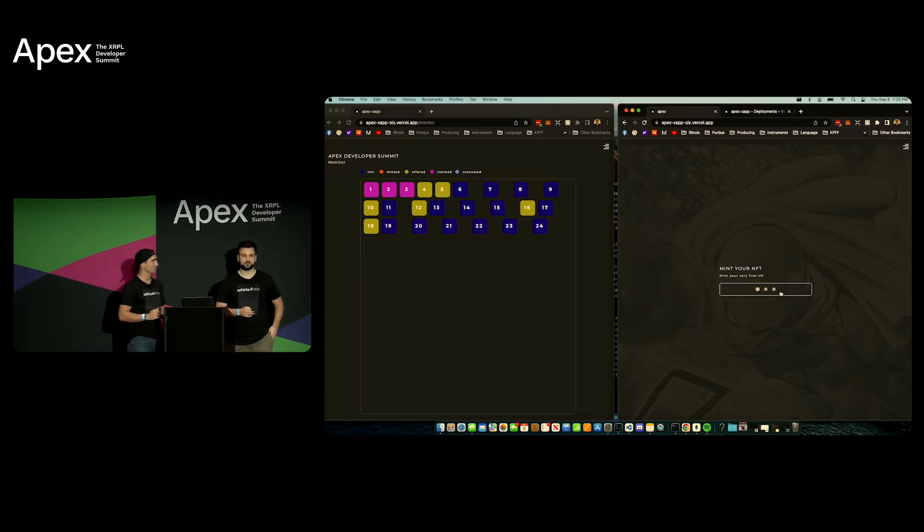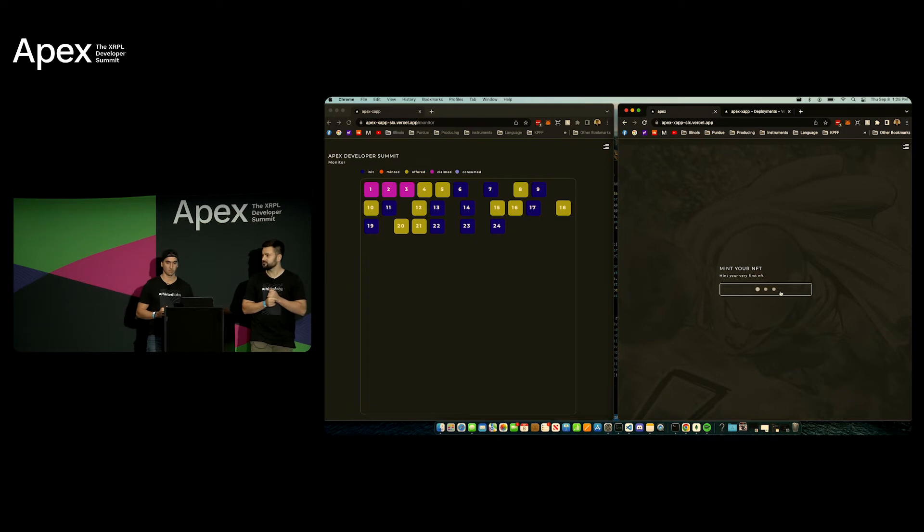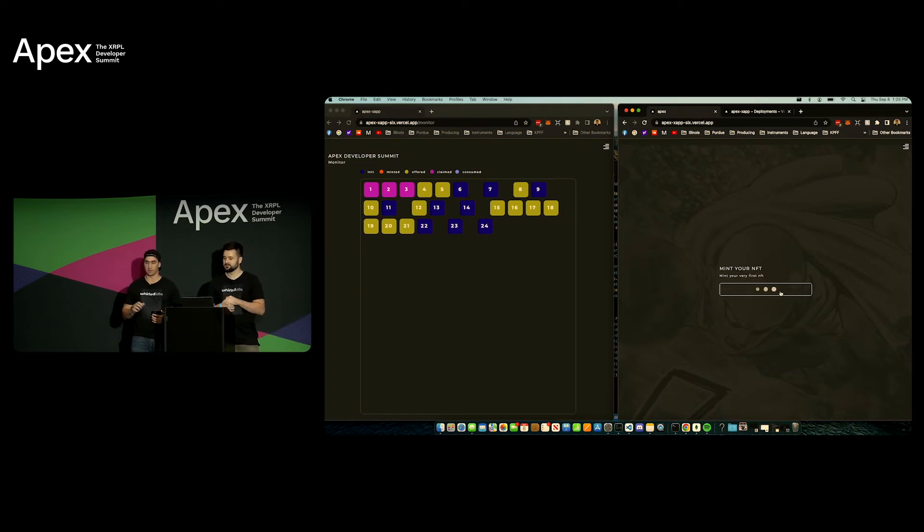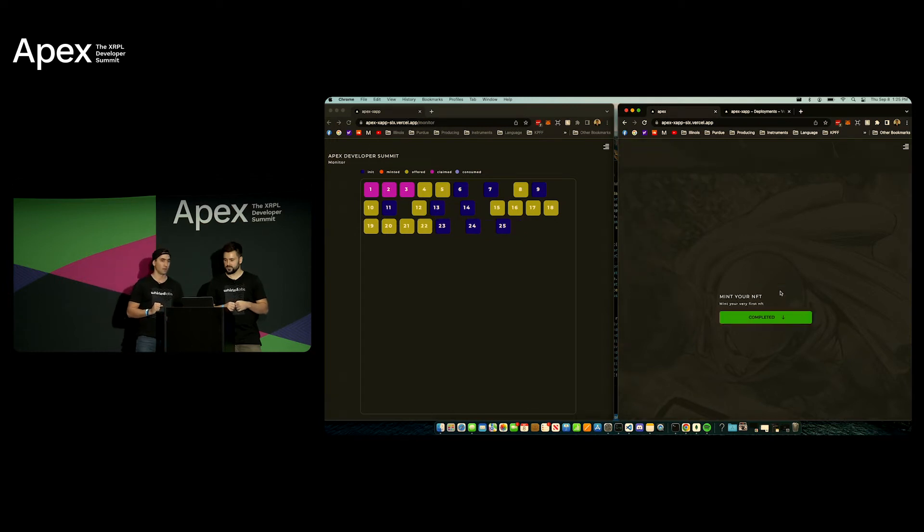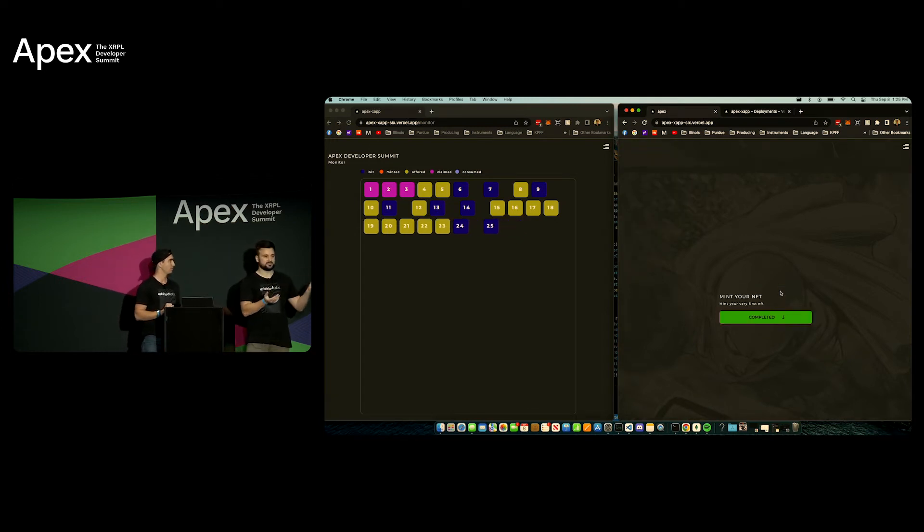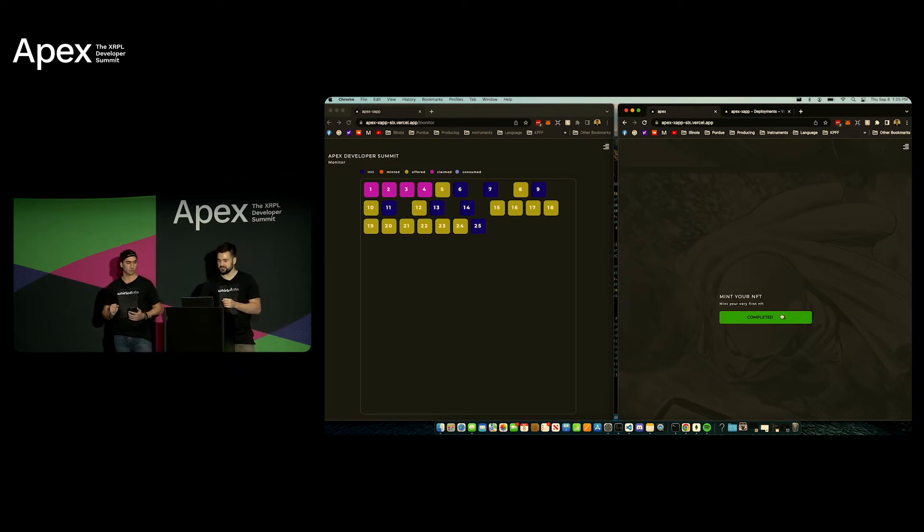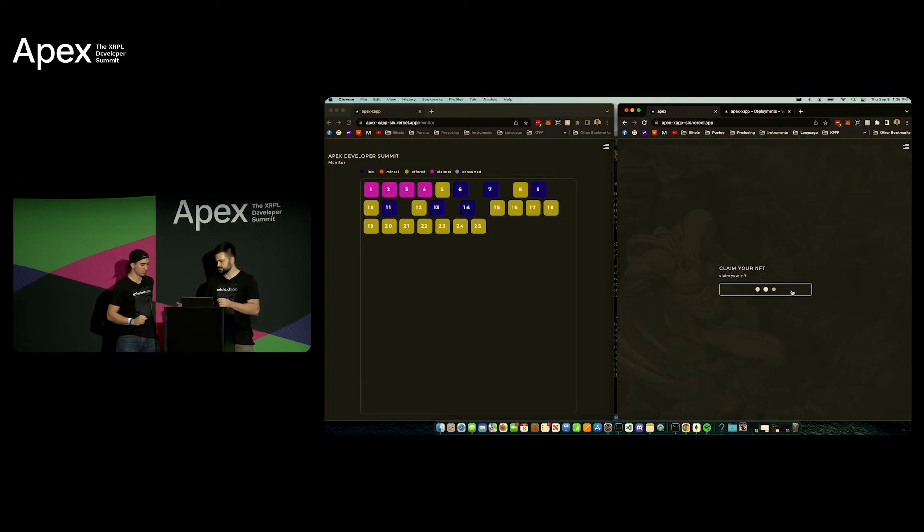So were people able to successfully mint? Yeah it should take some time, it takes a few seconds. So right here on the right we've successfully minted an NFT, hopefully you guys were able to successfully mint one. So the next step we'll do is we'll go ahead and we'll claim the NFT.